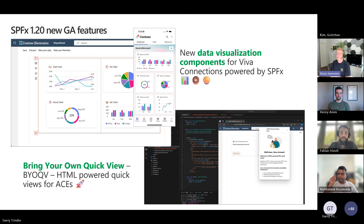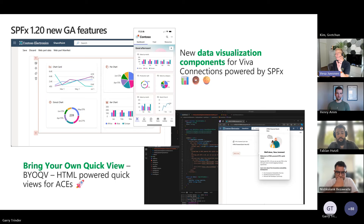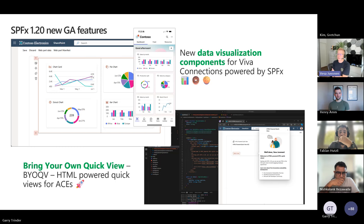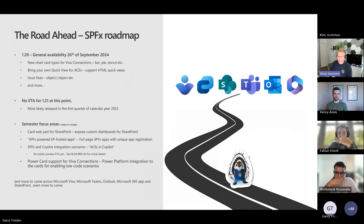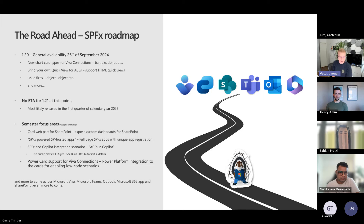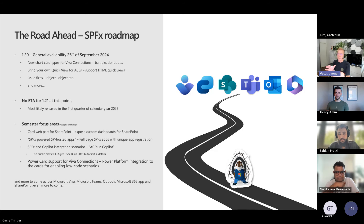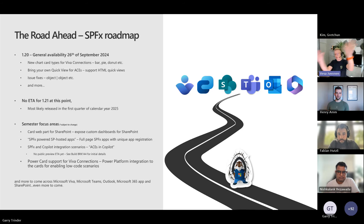Quickly recapping 1.20 GA features. The main features are on the Viva Connections side: the data visualization components — which Amory is actually showing something related to today — and then HTML-powered quick view. The updated roadmap: 1.20 is now the latest version. It addresses some nasty webpack issues from 1.19, like the object-to-object exception. If you know what I'm talking about, you are happy that it's now fixed.